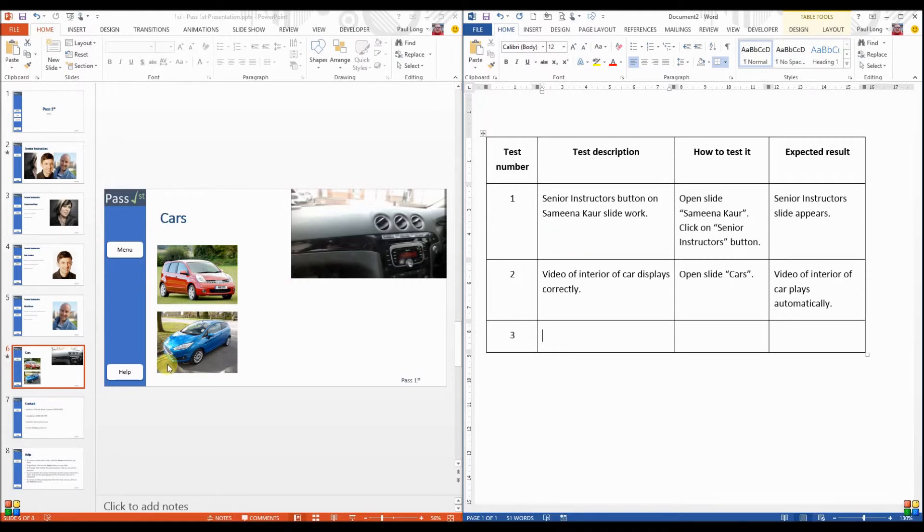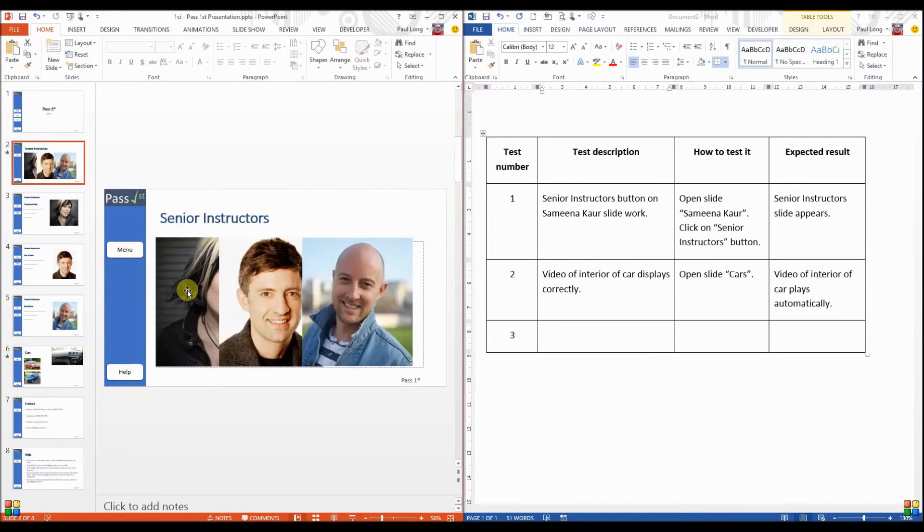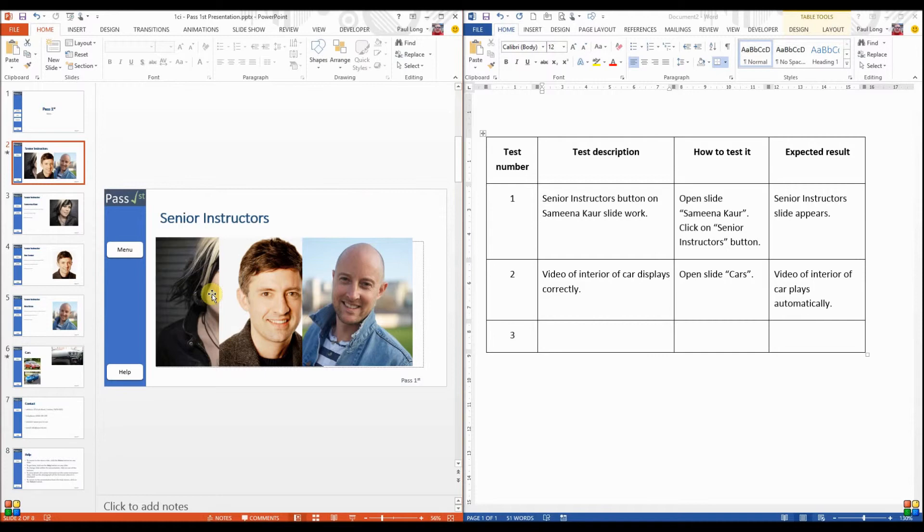But we can test things like spelling. So we can test that a name has been spelt correctly as long as we make sure we clearly identify which slide that name is on and how it should be spelt. We could test the hyperlinks on these pictures. Although we tested hyperlinks on buttons, the pictures are a different type of hyperlink. So it's reasonable to class that as different.